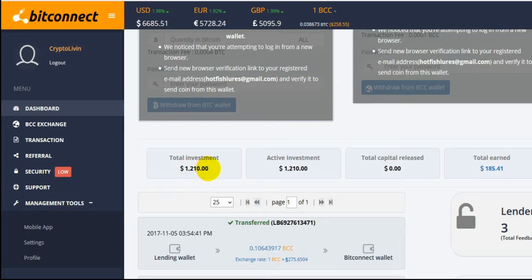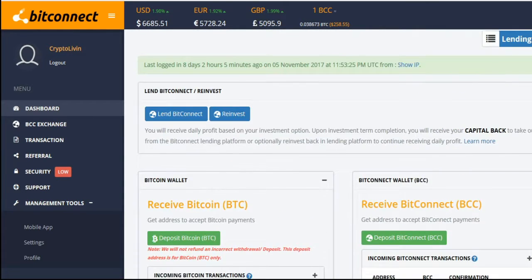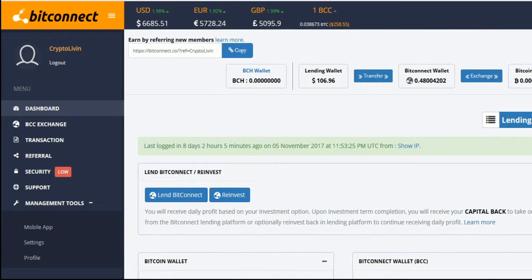My first initial investment of $210, I've basically earned that back. So now we'll be working on getting my $1,000 investment back.